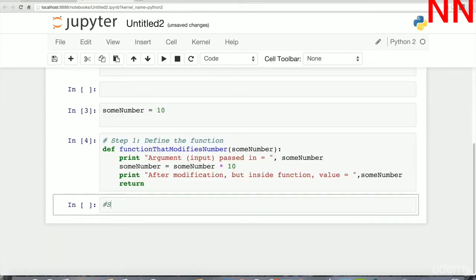After modification inside the function, let's print what the value of sum_number will be. We have finished the body of the function. This is exactly how you write functions: you define a function with its arguments, indent the body of the function, and at the end you either type return or return a variable that the function outputs.